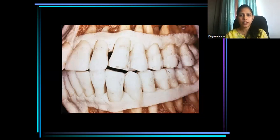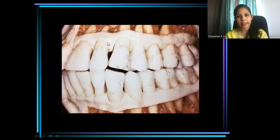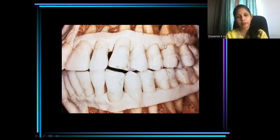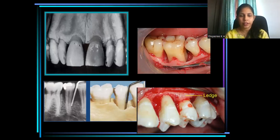Now what happens to this alveolar bone in periodontal disease? Here you can clearly see that alveolar bone morphology or the contour of the alveolar bone changes from tooth to tooth. It is different in maxilla, different in mandible, different for anteriors and posteriors. Look at this picture — here there is a reduction in the amount of alveolar bone; there is bone loss here.